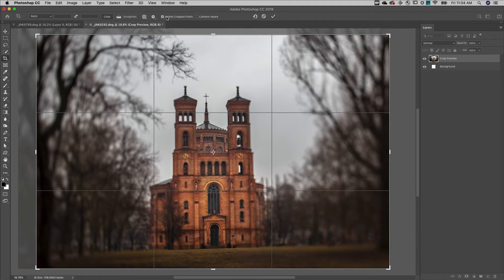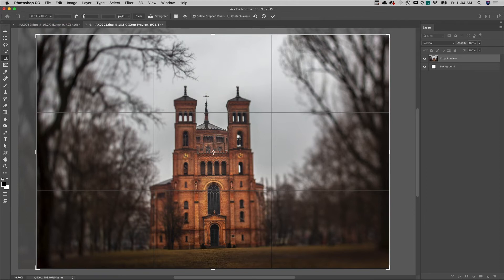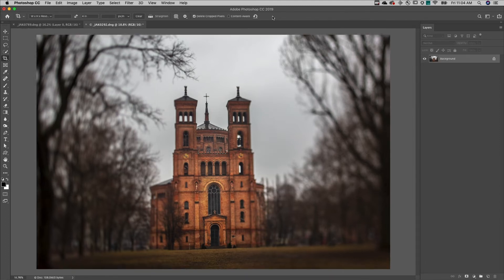If you need an image to be a certain height or width but want to keep the other dimension flexible, select Width, Height, and Resolution and enter the desired value. Applying the crop in this example will resize the image to exactly four inches high.